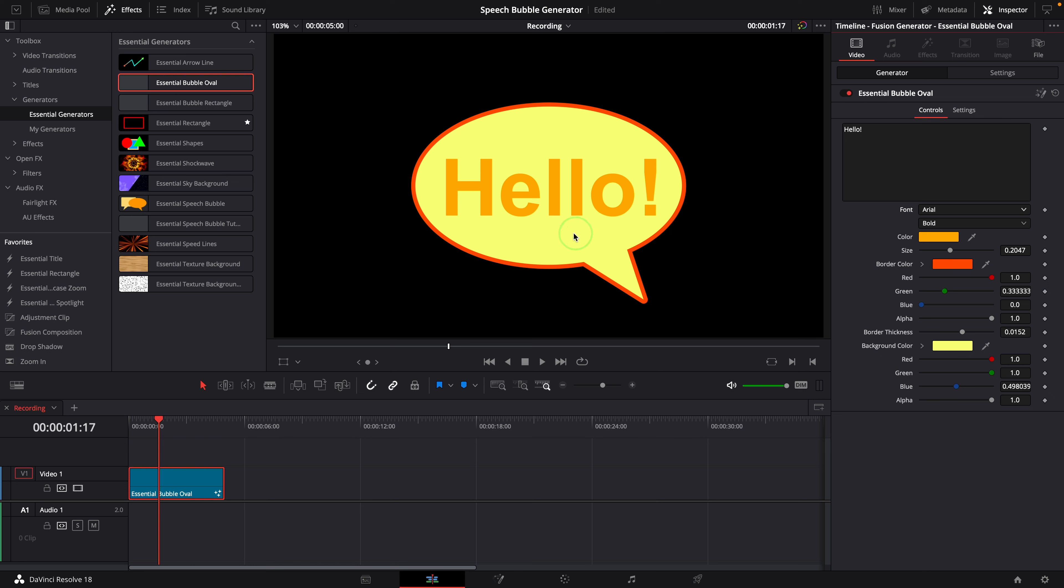This tells us when we create templates, it's always a good idea to use commonly used fonts for text, such as Arial or the default font Open Sans used by DaVinci Resolve.